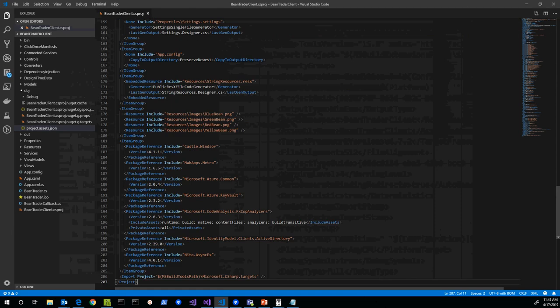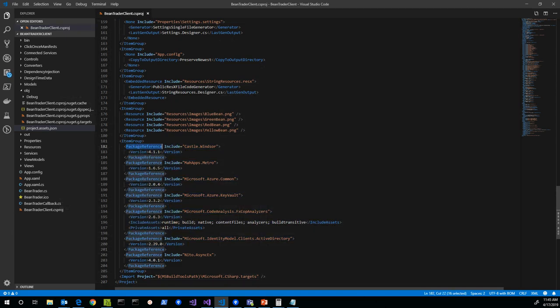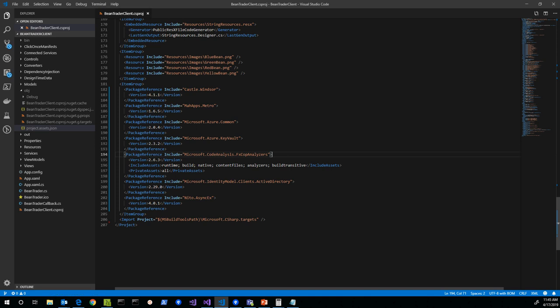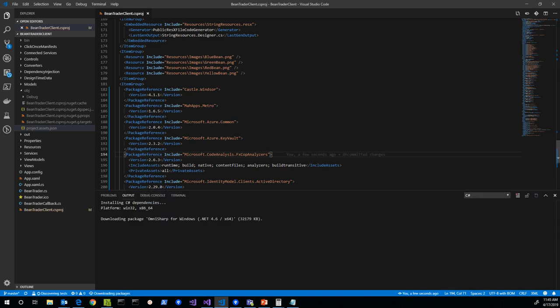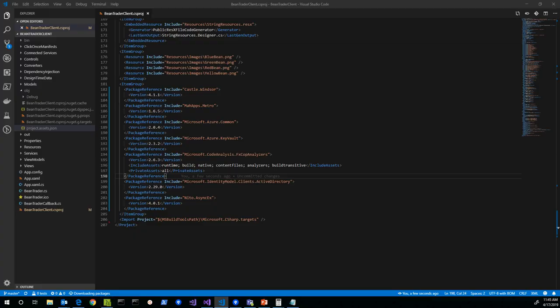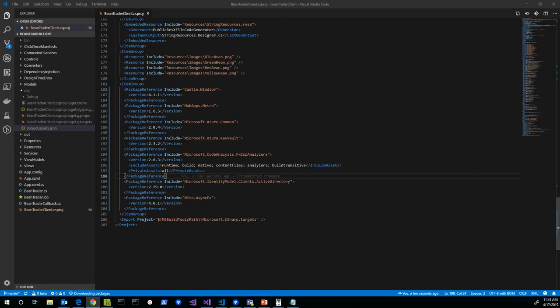And you can see that down at the bottom of the project file, there's a new item group with these package reference elements. This is the replacement for packages.config. And like I said, one of the nice things about this format is that now I'm just looking at the top level packages. So these are the packages that I need to have present for my project to work and that are going to need to work on .NET Core. So at this point, I can review these and make sure that I have a version that's going to work for me when I actually do the .NET Core migration.